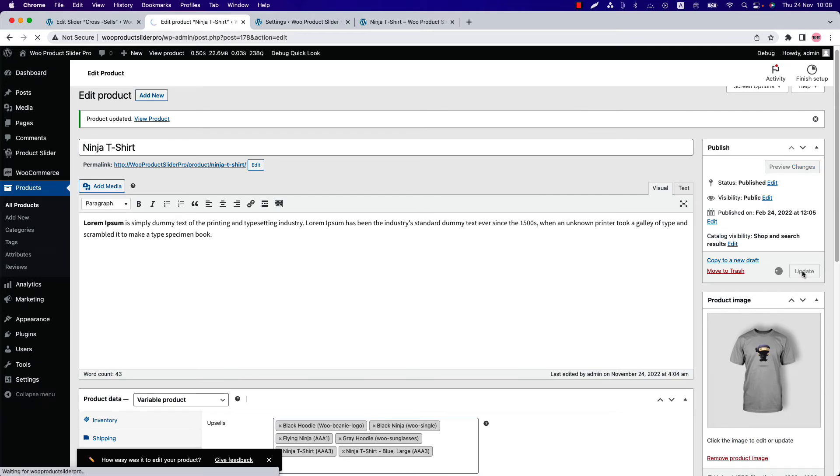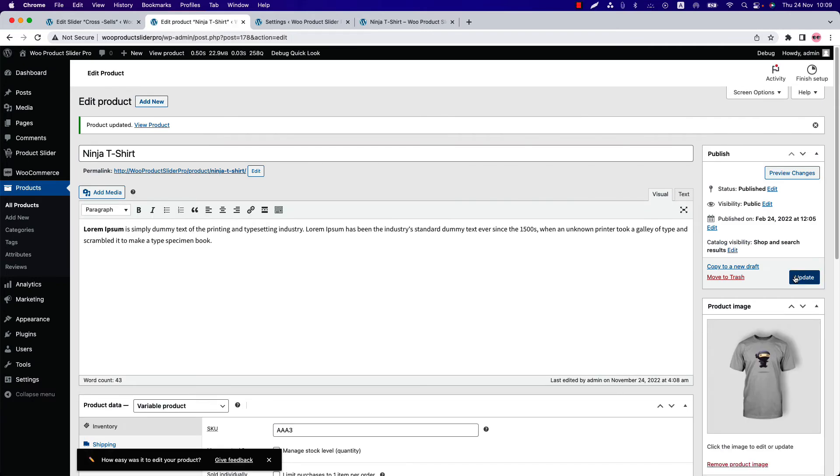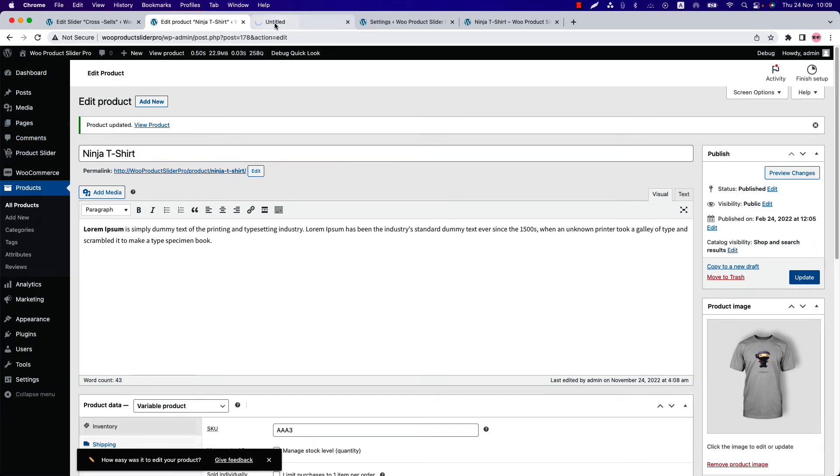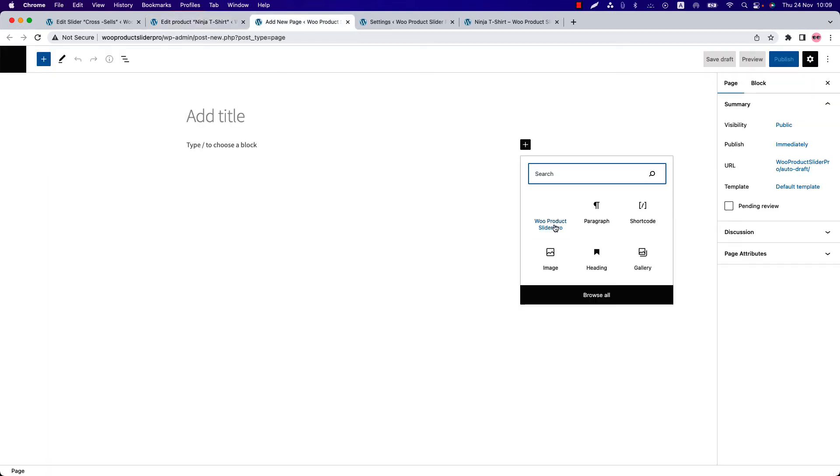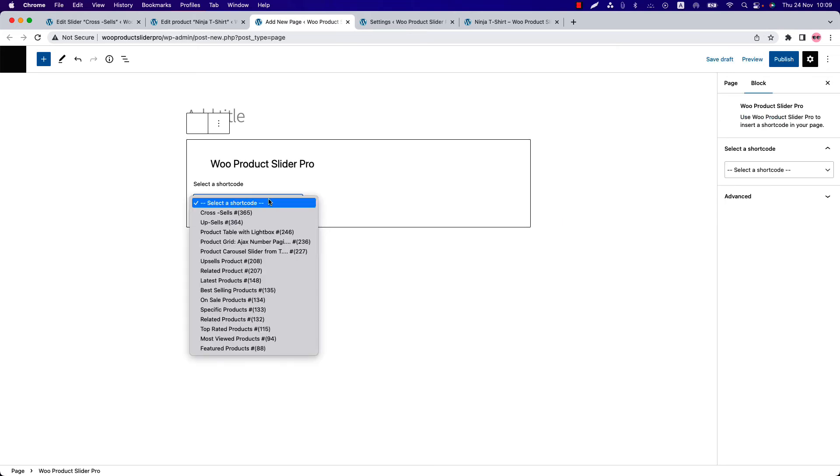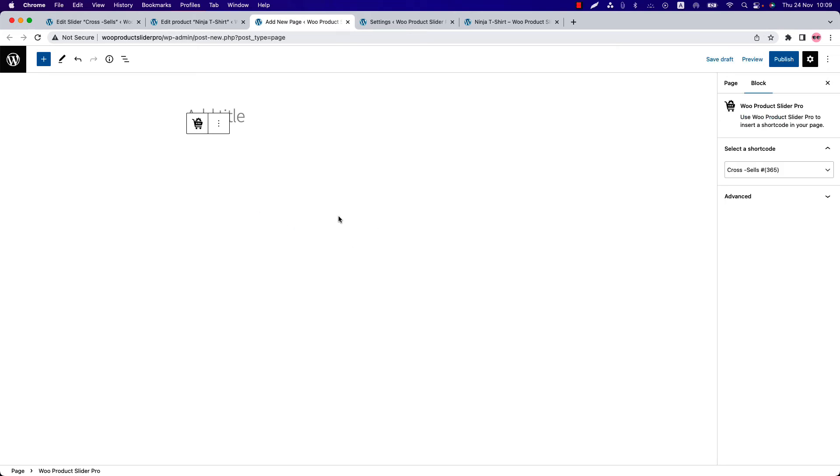Now update the product. Again, let's display the shortcode to a page and see what happens. Go to a page, click Add New.